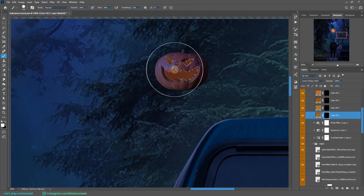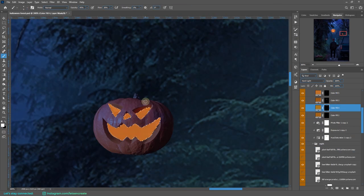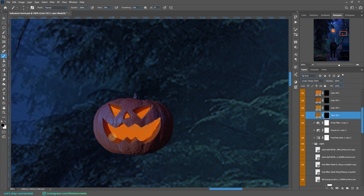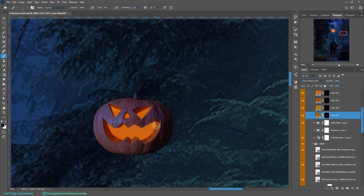As I fixed my color dodge highlights layer for the first pumpkin, I'm using the same layers to make the glow for the other smaller pumpkins.